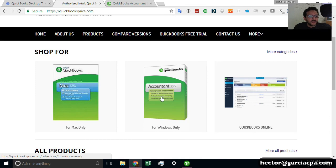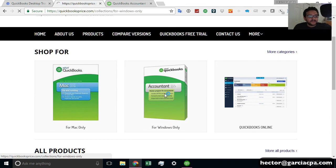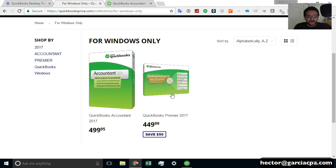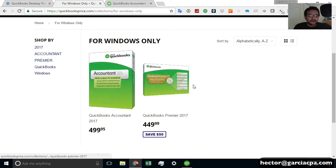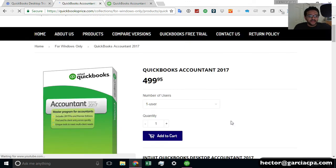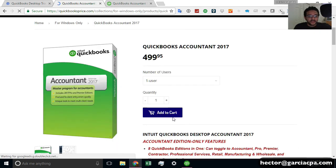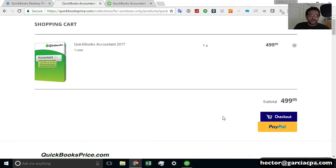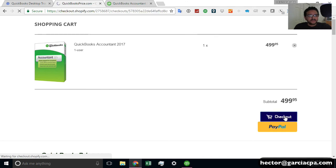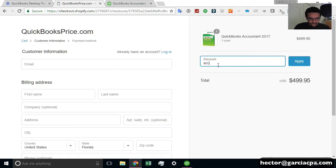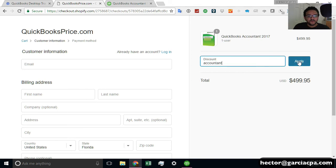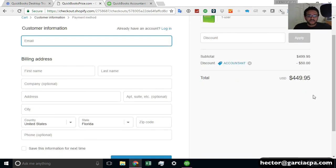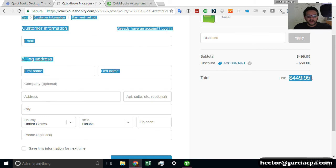And then you click on Accountant Edition. And you're going to have the choices of Premier and Accountant. So I recommend you go straight to Accountant. And then when you click on Add to Cart, here's a quick surprise for you. You just click on Checkout. And on the discount box, just type Accountant. And you will get a $50 discount if you purchase it through the QuickBooksPrice website.